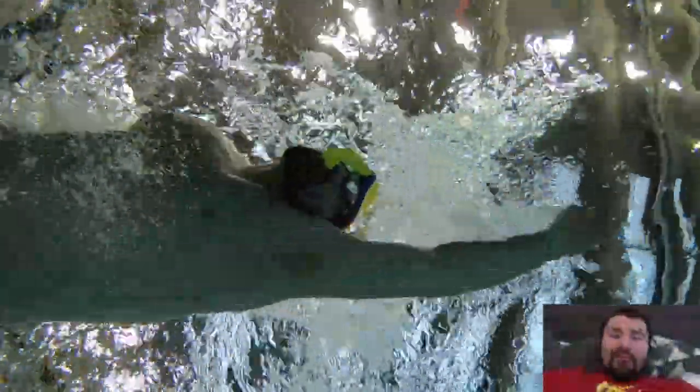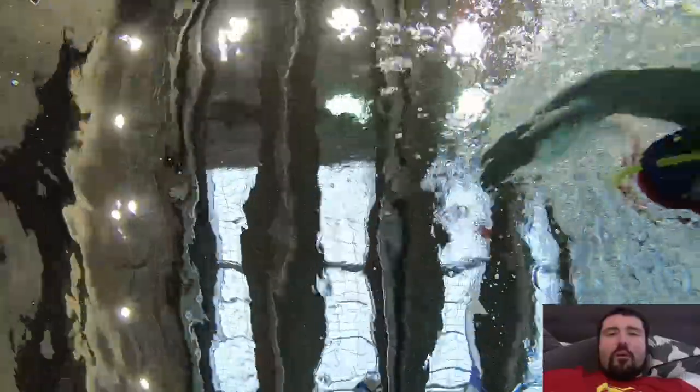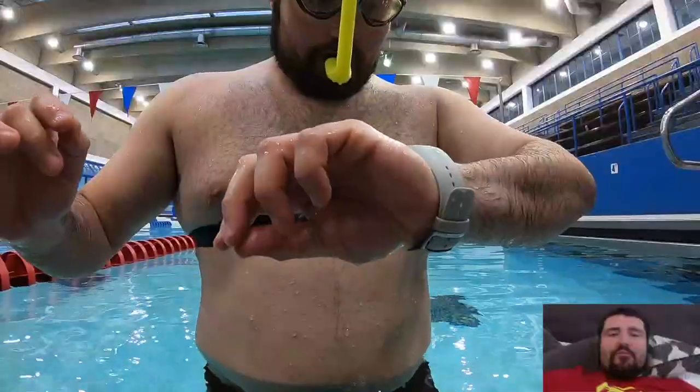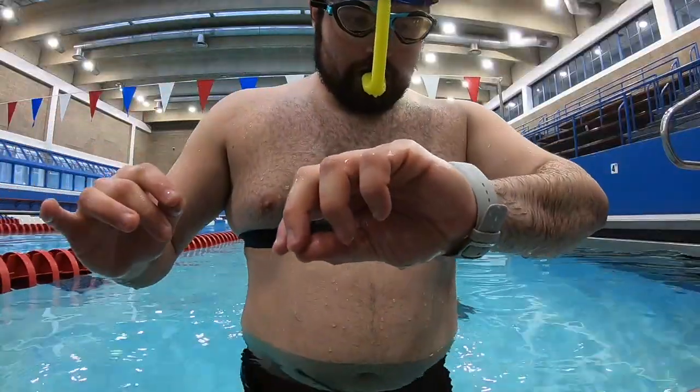Hello everyone and welcome to my channel. Today I'm going to demonstrate the performance of Polar H10 heart rate monitor in the pool and I will compare it with H7.